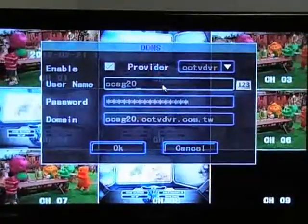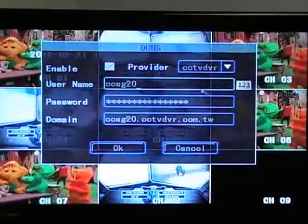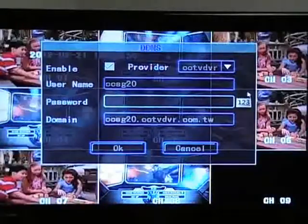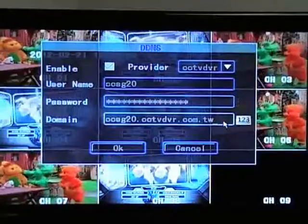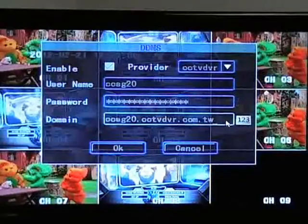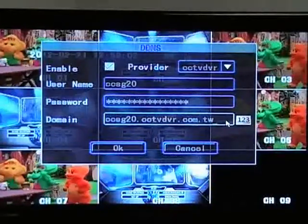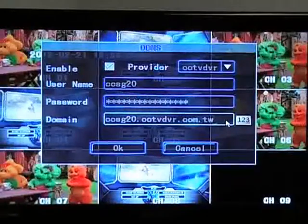Enter in your username and password. You may use your own, or the one we have provided for you through contacting us. Under Domain, enter in your domain name. We will be using our own domain name for this demonstration.